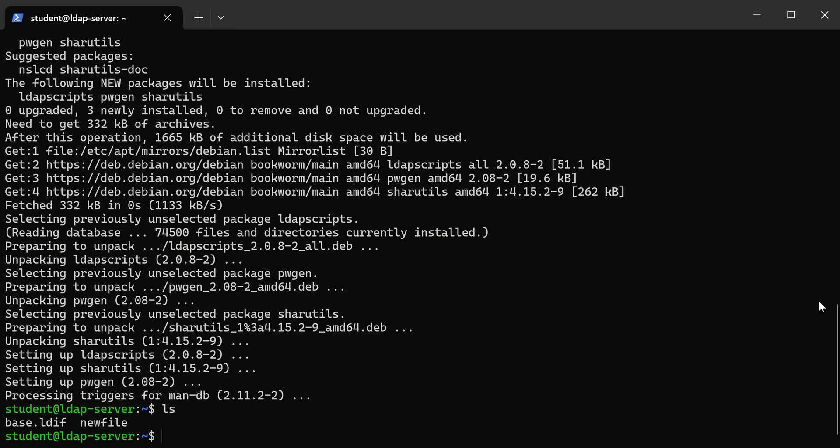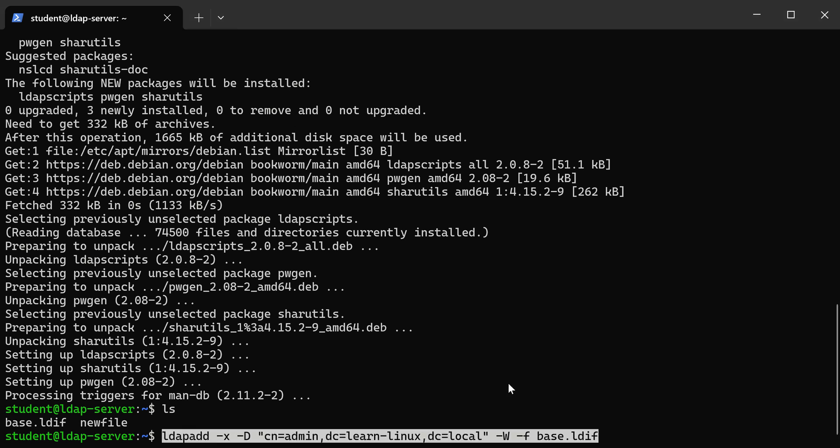So to import that, we're going to run a command. I'm just going to copy and paste it here so it's a little faster. So we're going to use LDAP add, and we're going to pass the name of the user that we want to run the LDAP add commands. It's going to use the admin user that we created when we configured LDAP.